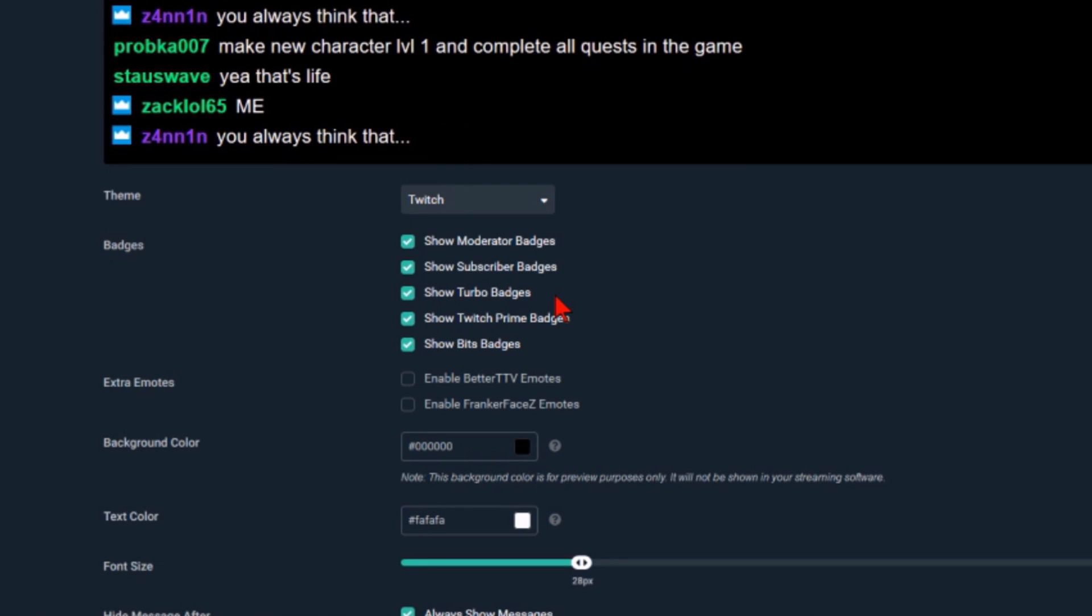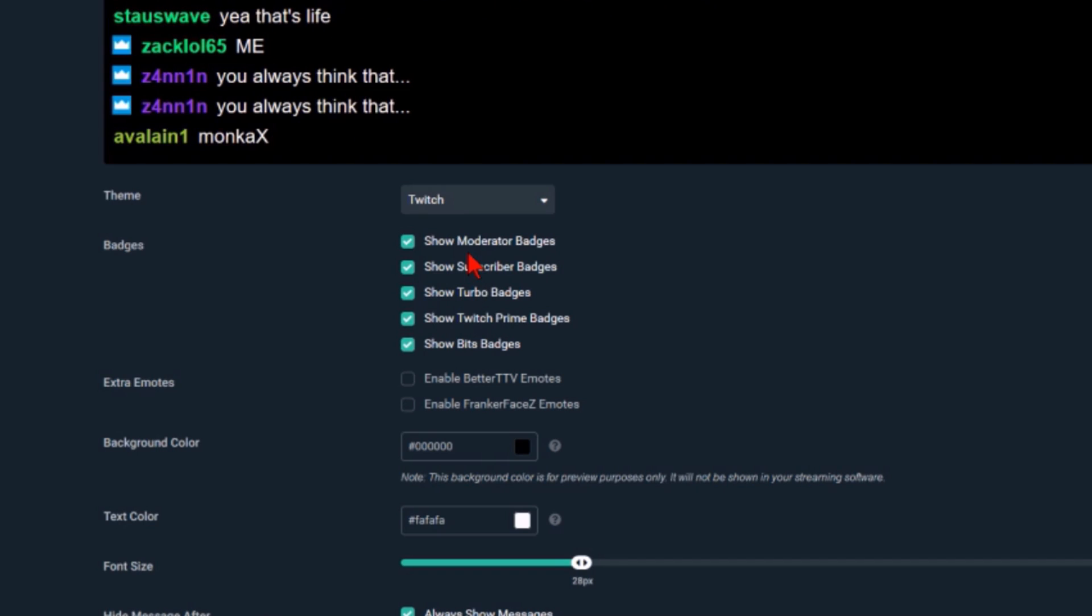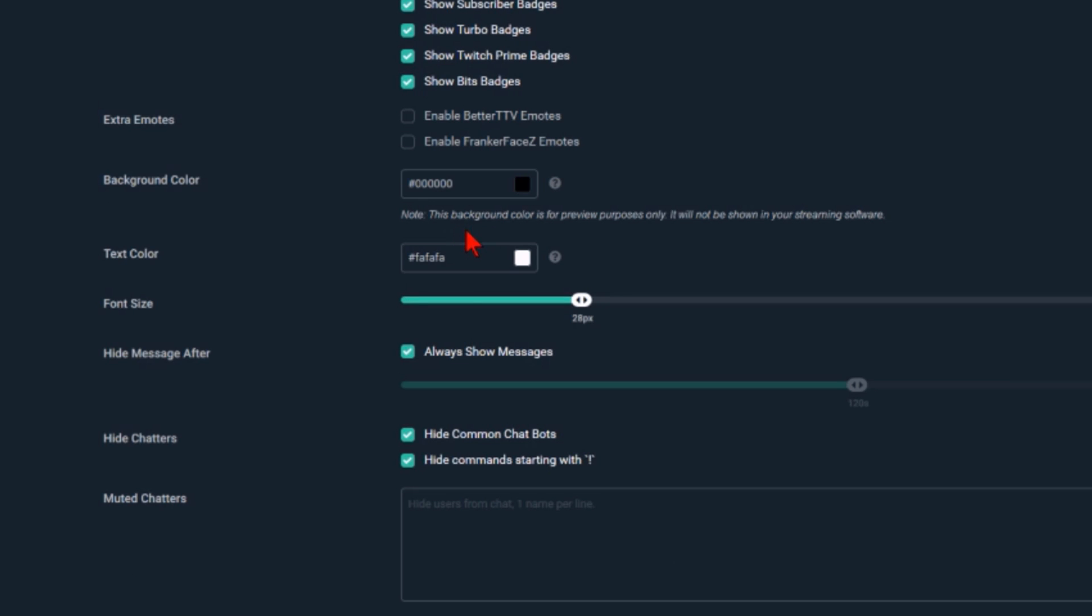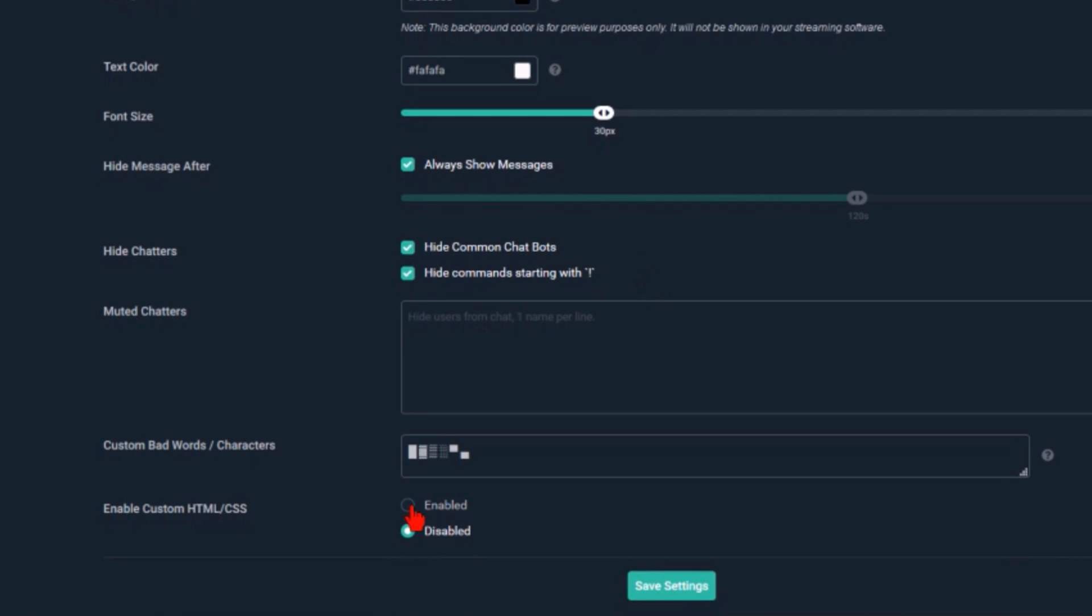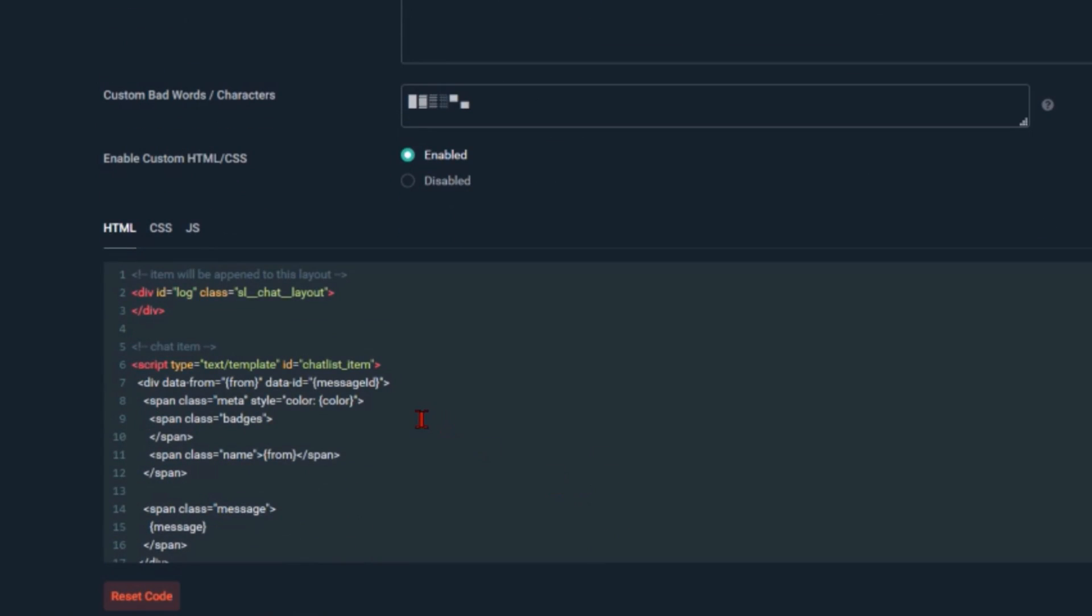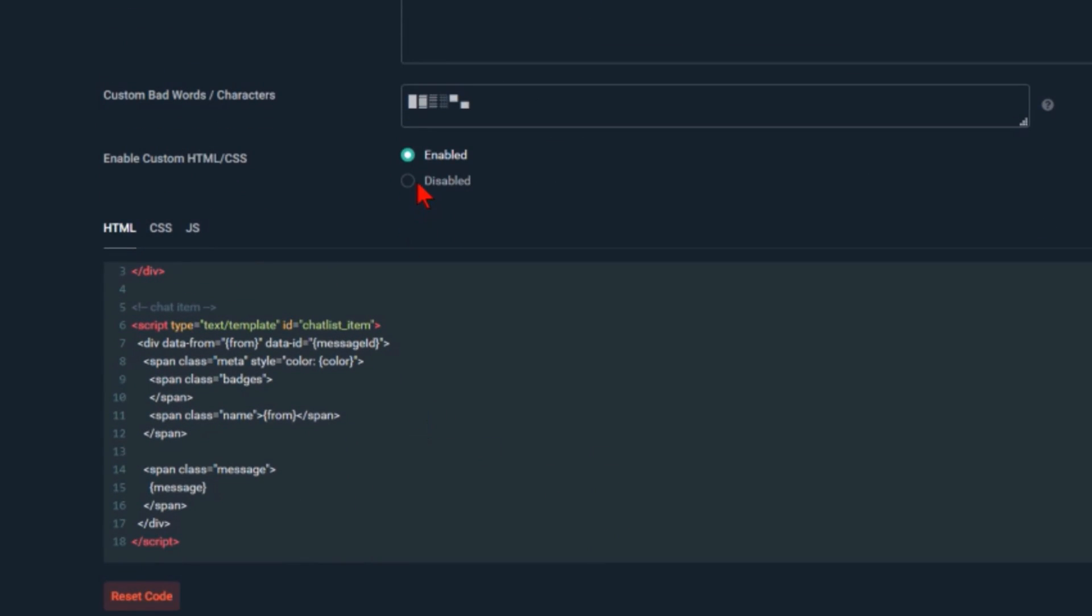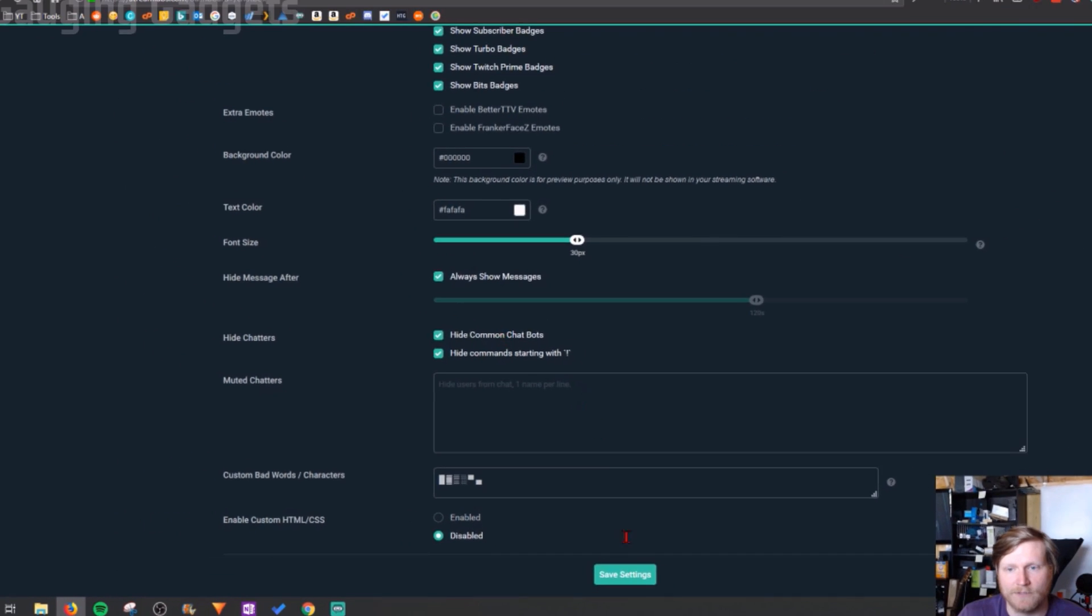You can also decide different things about it such as whether badges will be shown in the chat, the text color, and font size so if you want it to be easier to read make it a little bit bigger. Some streams have it where messages actually disappear after a certain amount of time, and you can also hide things such as bots from showing up on your stream. If you really want to you can even use custom HTML and CSS to make it look a certain way, but I'm going to disable that for now.